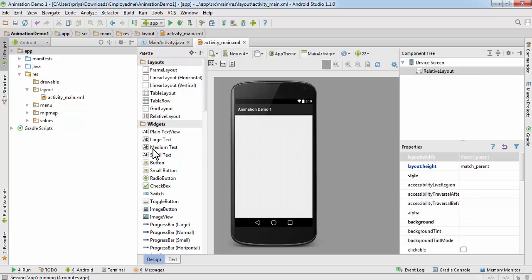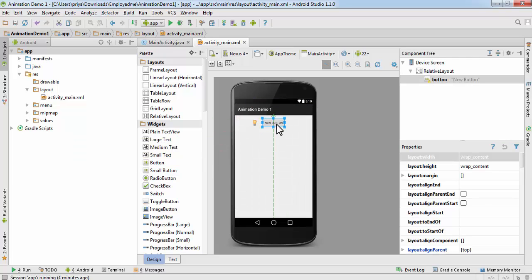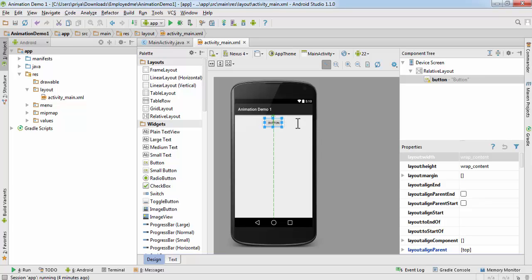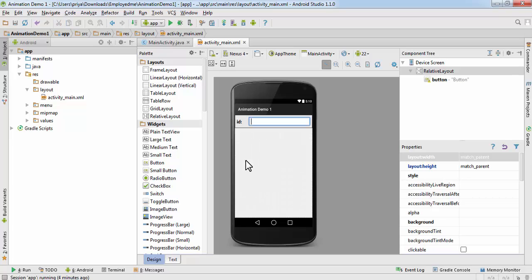Now I'm going to add a button here — you can add whatever text you want. I'm going to leave it as 'button' and I'm not going to change the ID, so the ID is 'button'. After that, I'm going to assign an ID to the layout, so double-click anywhere on the layout and name it 'layout'. We are done with the XML file — now open the MainActivity.java file.